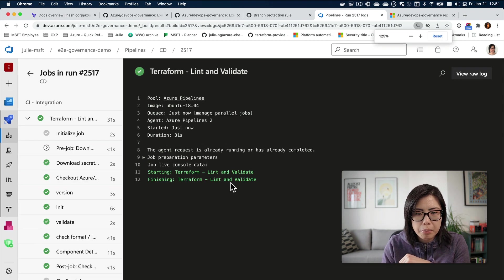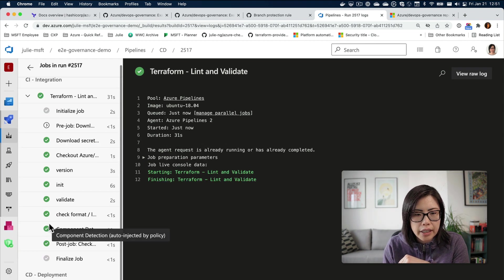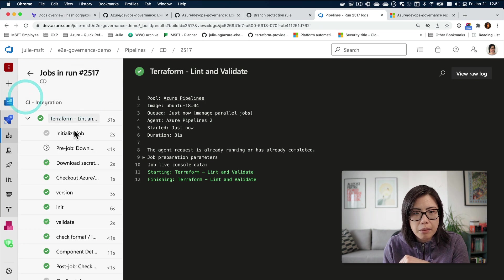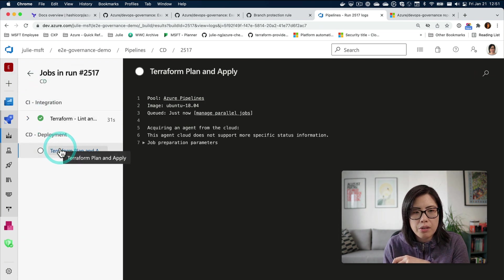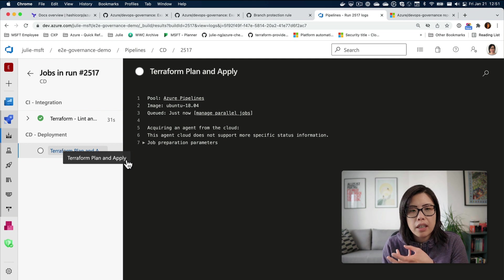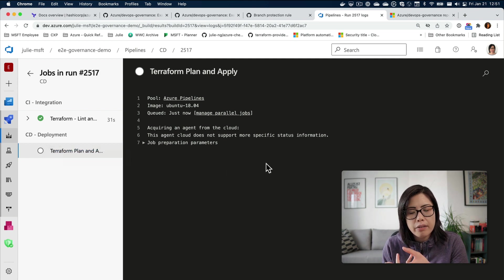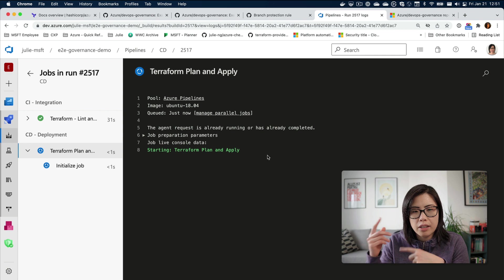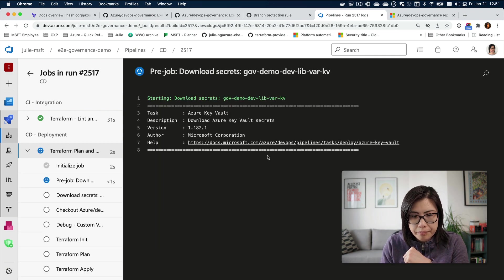That part is done, the CI part which really is just checking the code. What's more interesting is actually this part where it'll look at my infrastructure. What are the changes that are going to be there? It's still doing prep.